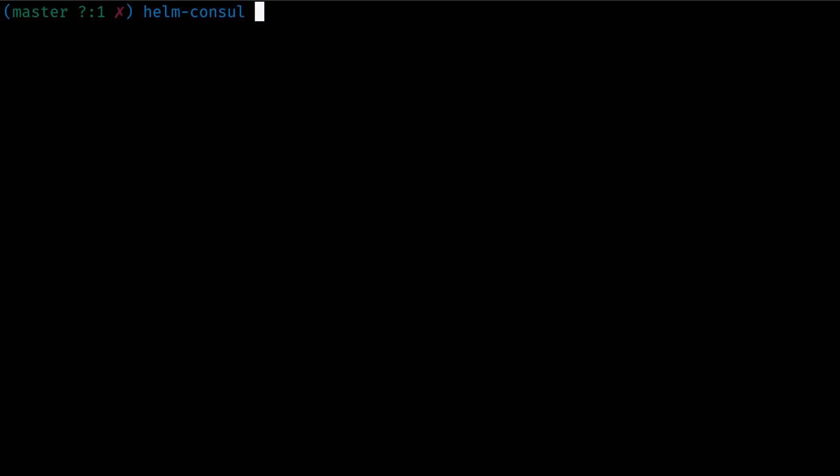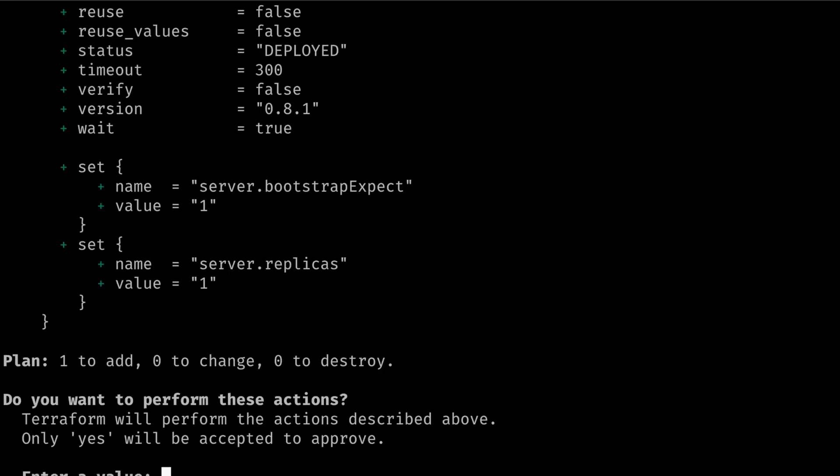When we run a Terraform apply, we need to add a release name. In this case, we'll call it Dev. Here, it will create a Consul cluster using the chart.